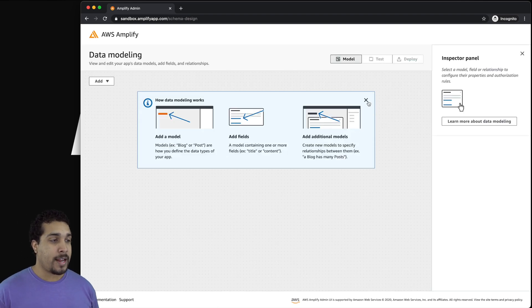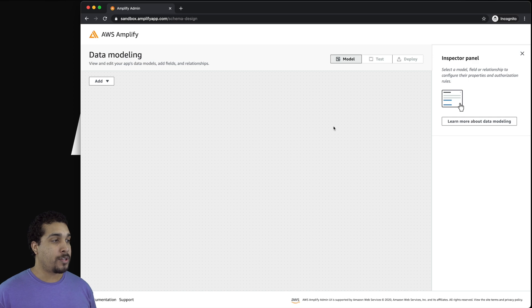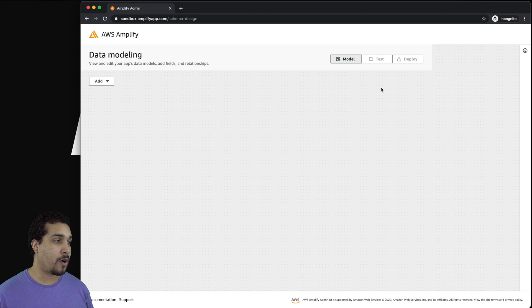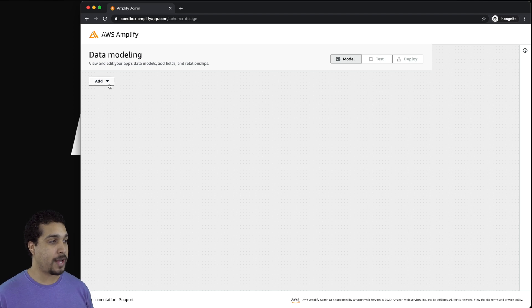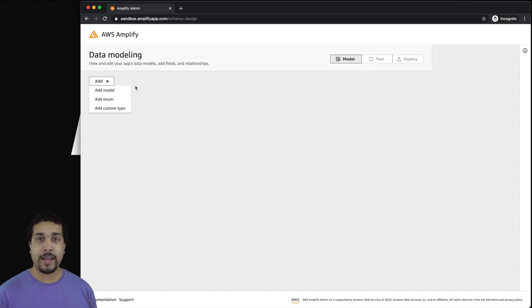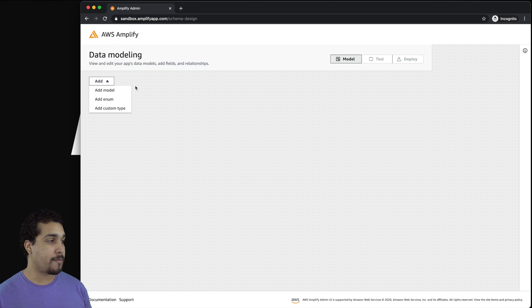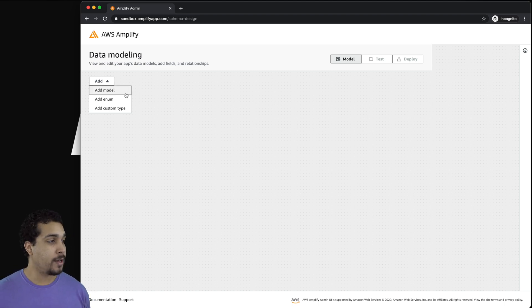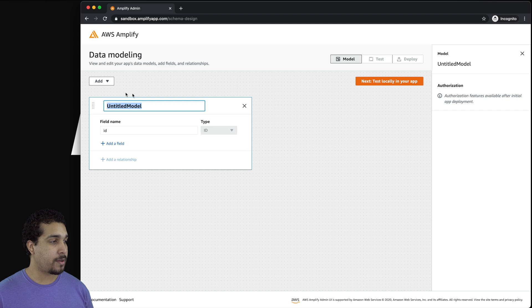And now we'll land on this blank canvas. So how do we get started building out our data schema? Well, we have this little add dropdown right over here, and it has three different options. You have your model, your enum, and your custom type. We're going to go through all three of those today, but let's start off with a model.